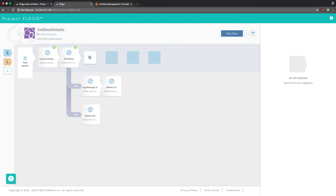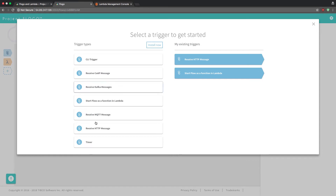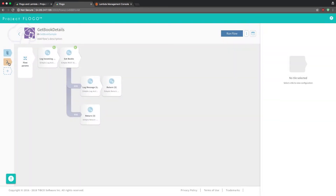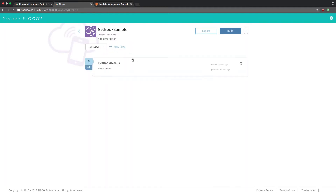One more thing to note: if you built this out in the web UI, you need to make sure you set the trigger parameter. If you click 'Add Trigger,' it will ask for a specific trigger — you need to make sure you have 'Start Flow as a Function in Lambda' set. If you don't and you try to deploy to Lambda, you'll get an error. Also make sure you have 'Receive HTTP Message' since we'll be sending and receiving REST responses.